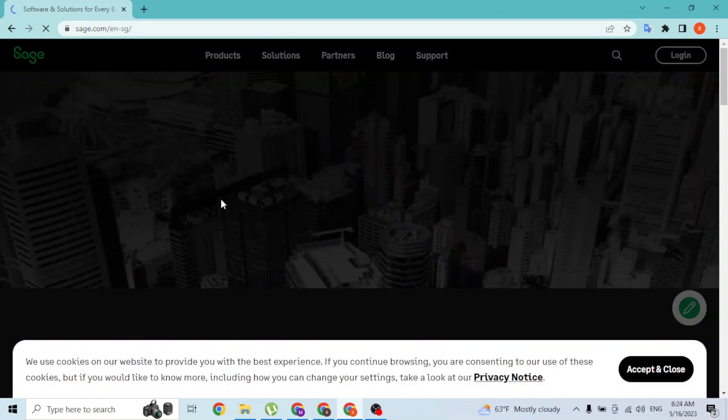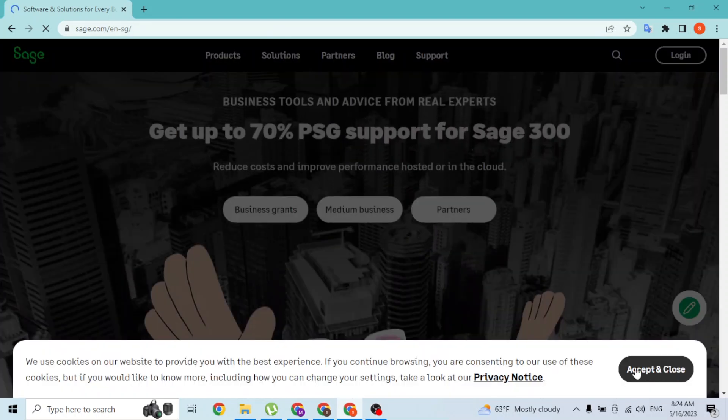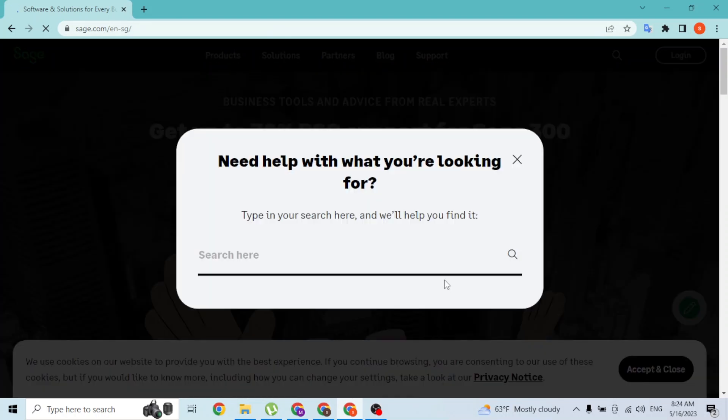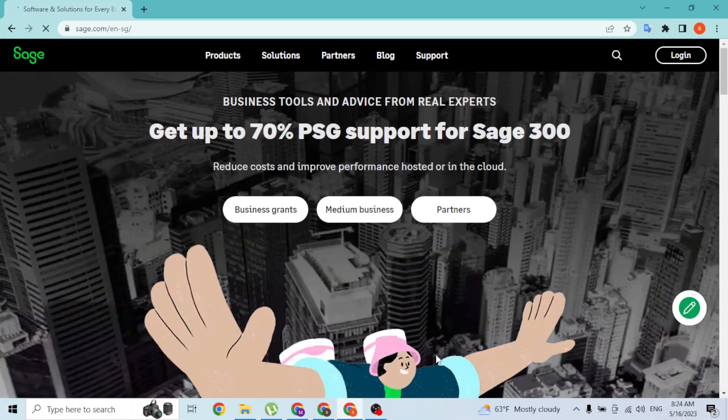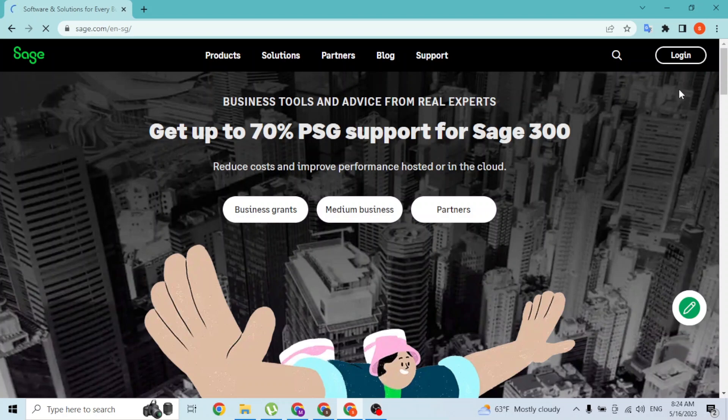Now to continue to login to your account, let's accept all the cookies offered by SAGE - accept and close. On this home page of SAGE, at the top right corner of the screen, you can see the login button available for us.